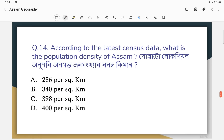Question number fourteen: According to the latest census data, what is the population density of Assam?